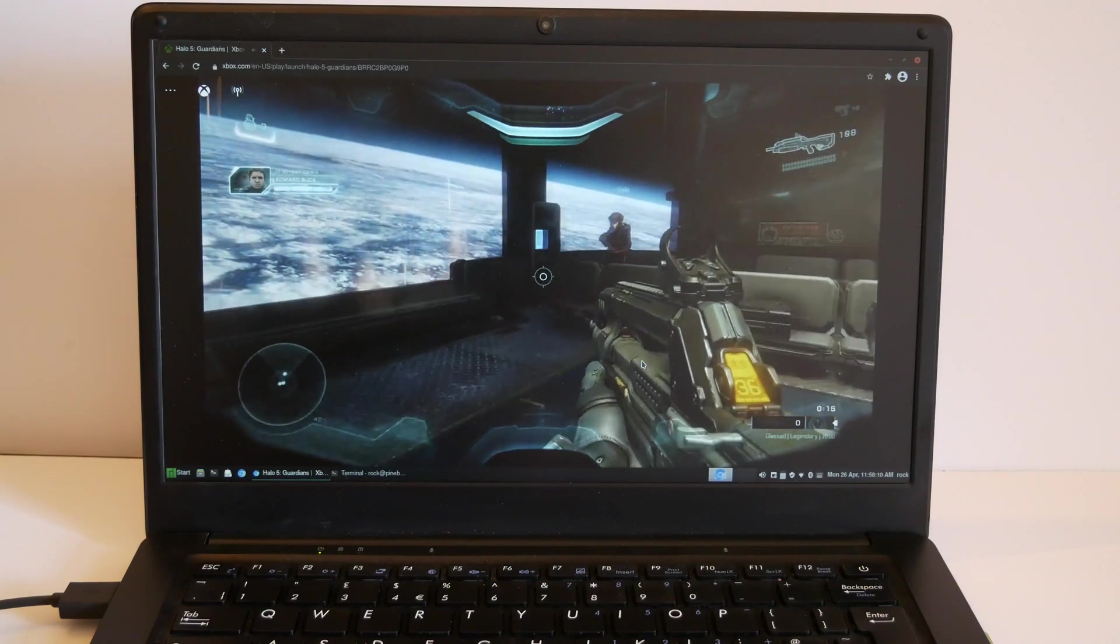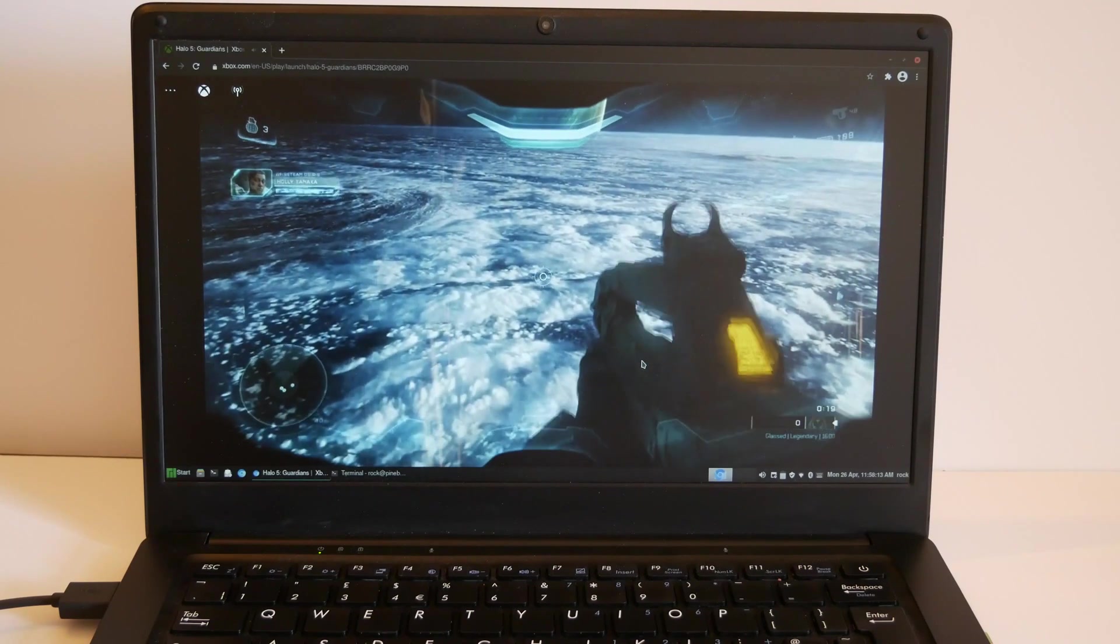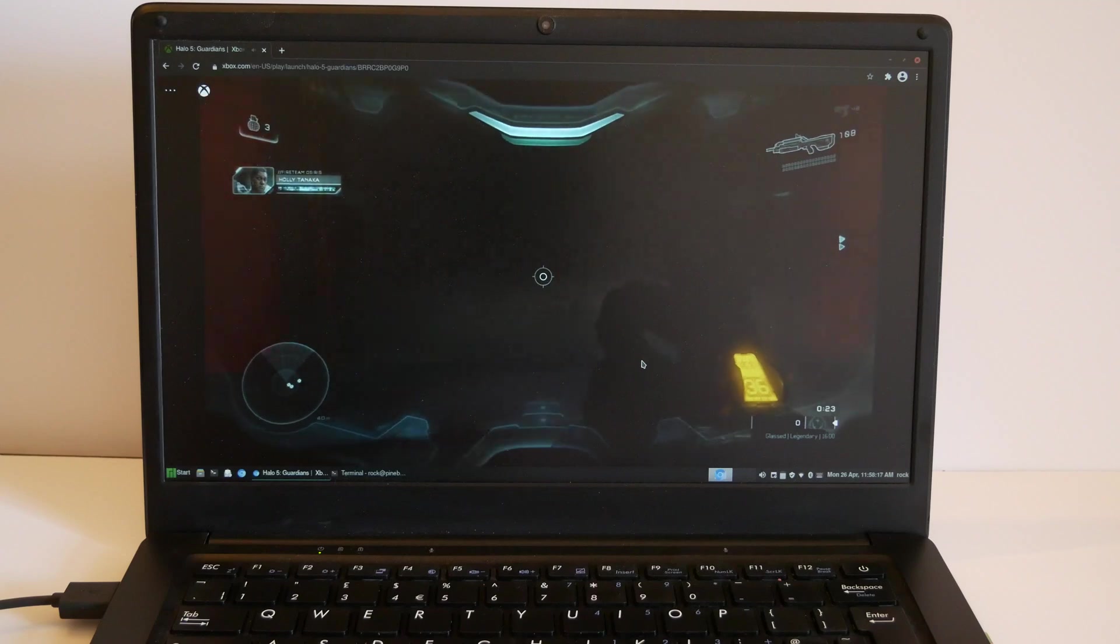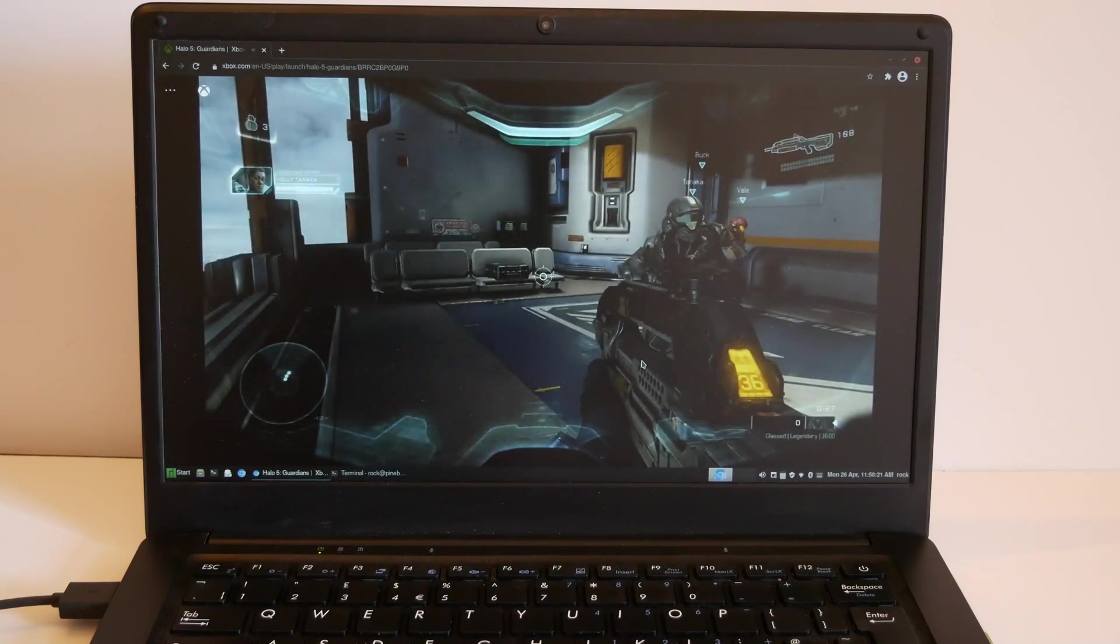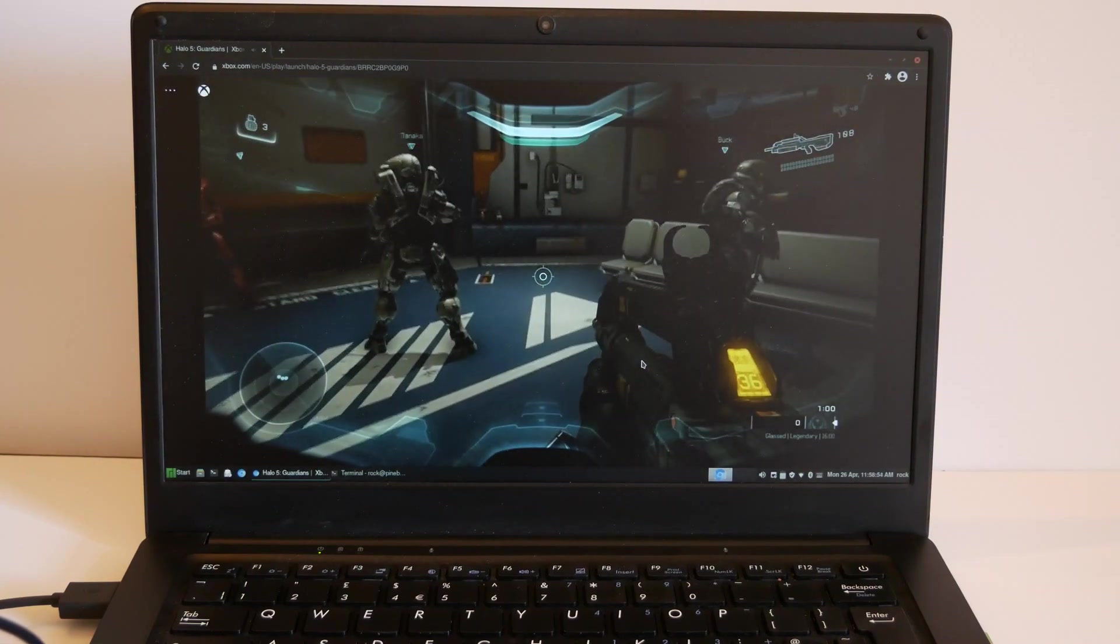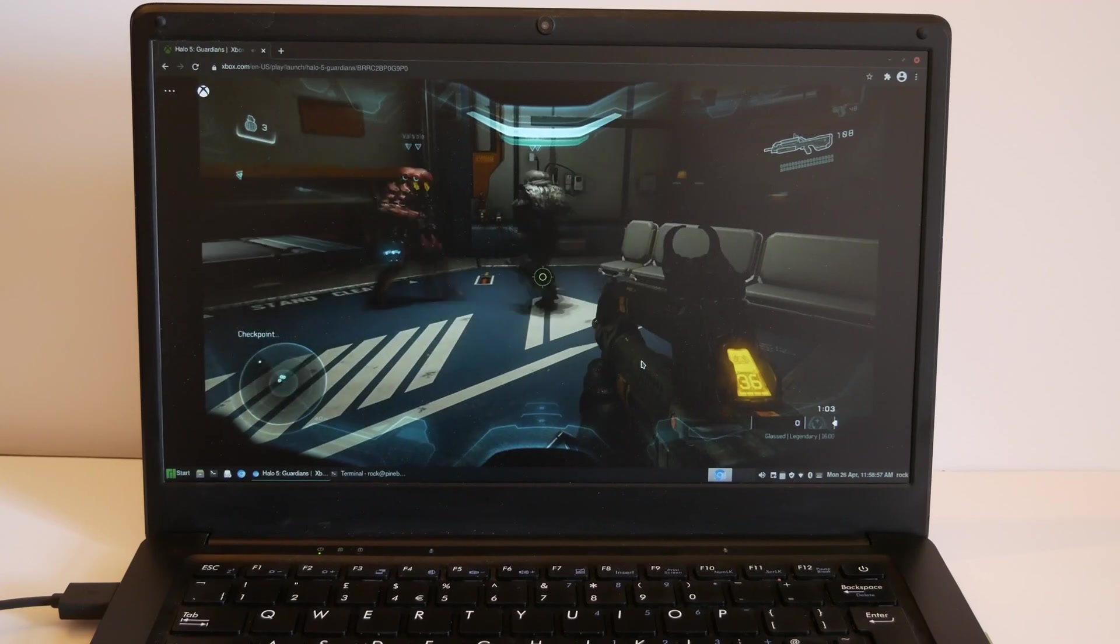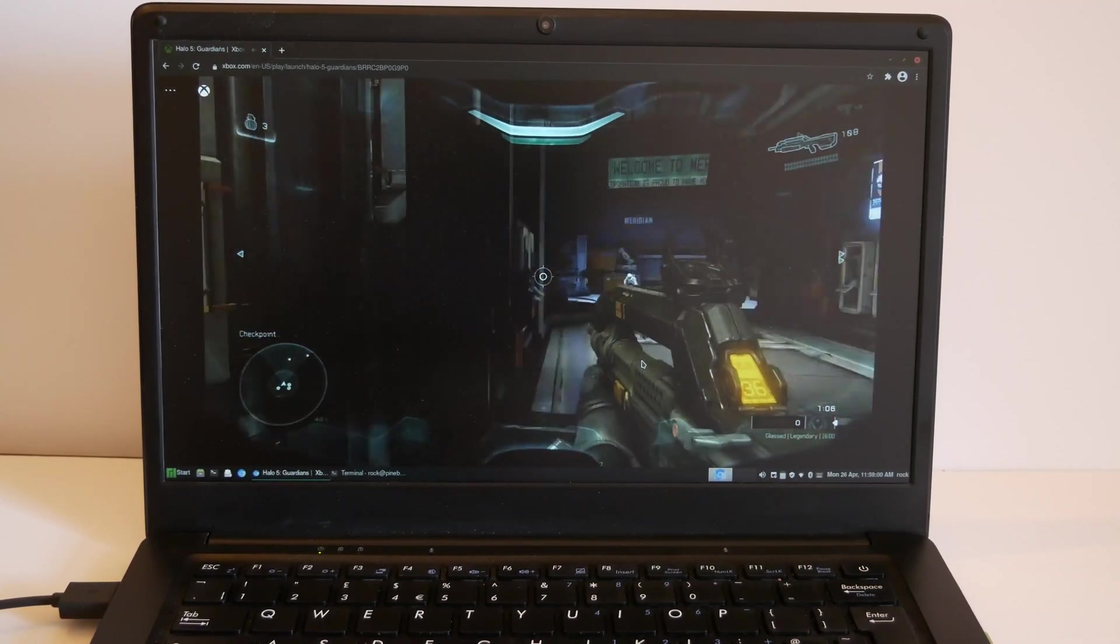Oh, this one's very laggy. Alright, so some games work better than others, but there you have it. Full Xbox games running on Manjaro Linux.